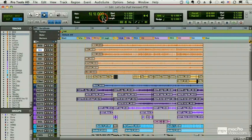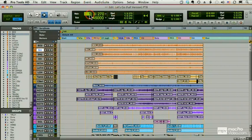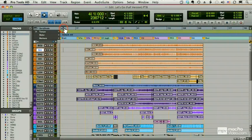And I can go directly to, for example, sample number 45,000. Or I can go to measure four, beat one. And there you go.